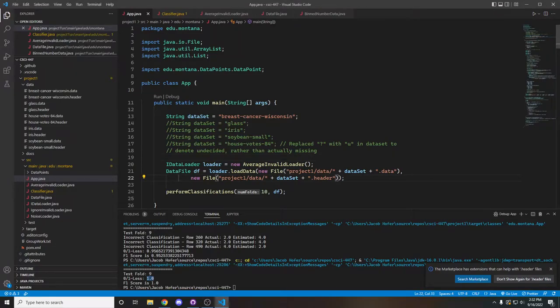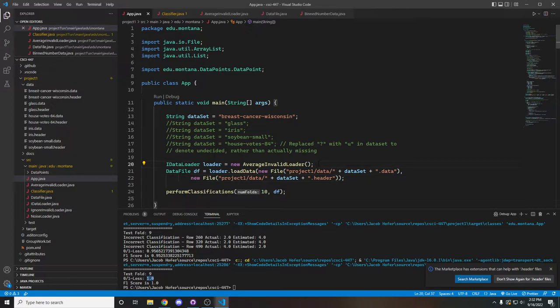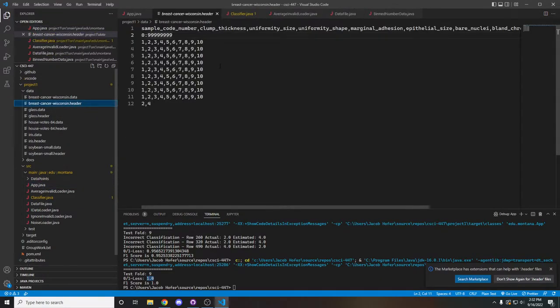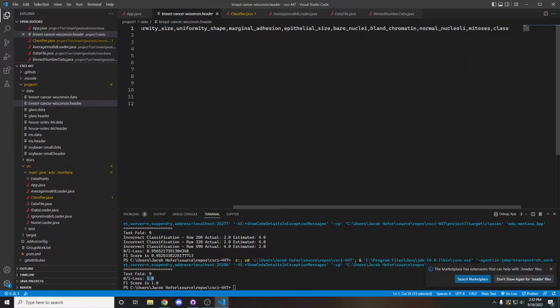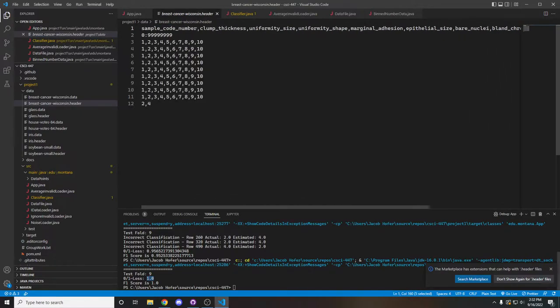Hello, this is Jacob Hofer with the Hofer-Zingone partnership for the Machine Learning Project 1. So first off, all of the data from the datasets has to be loaded in. We've defined these header files that we can use to determine basically each of the column names along with determining which one is the class column.